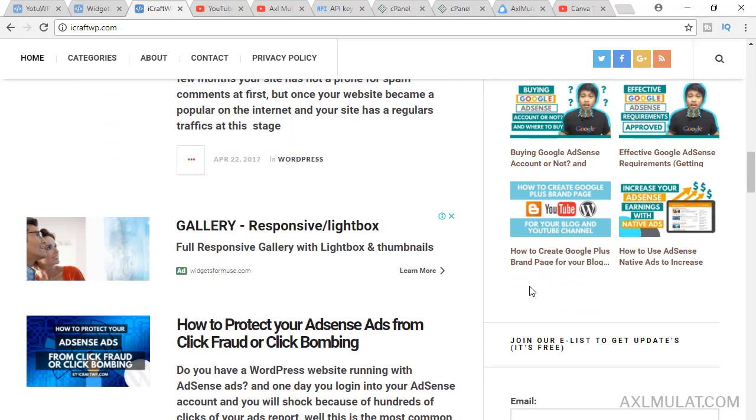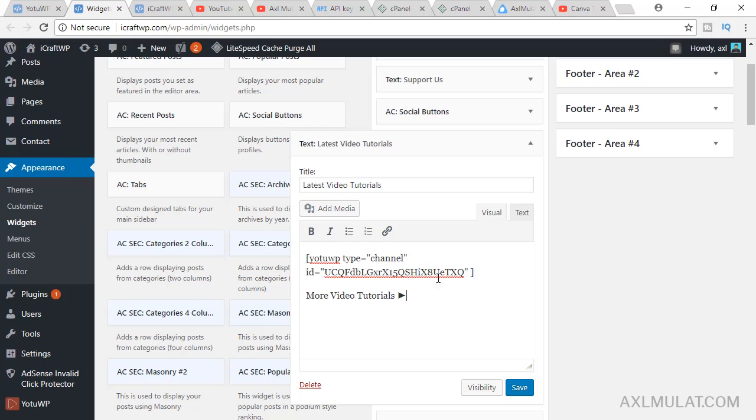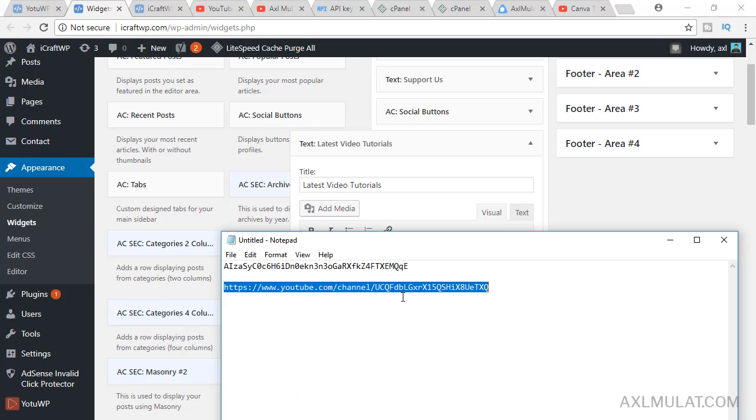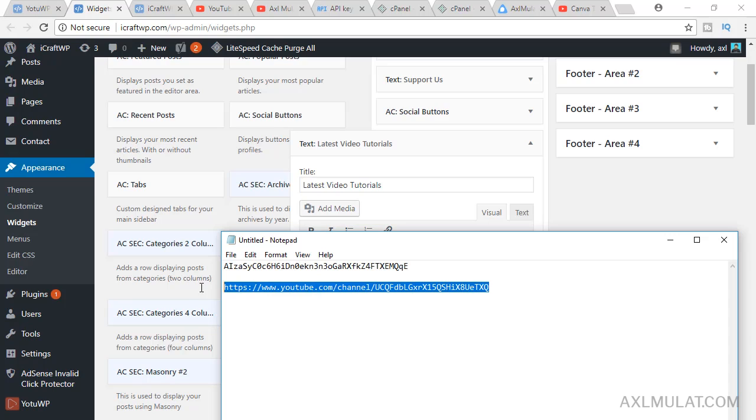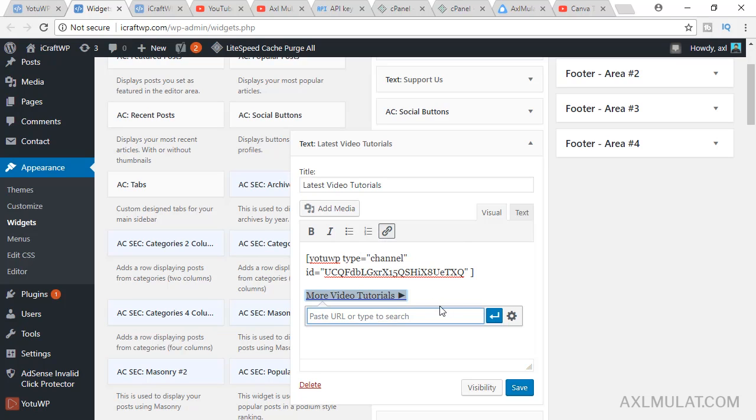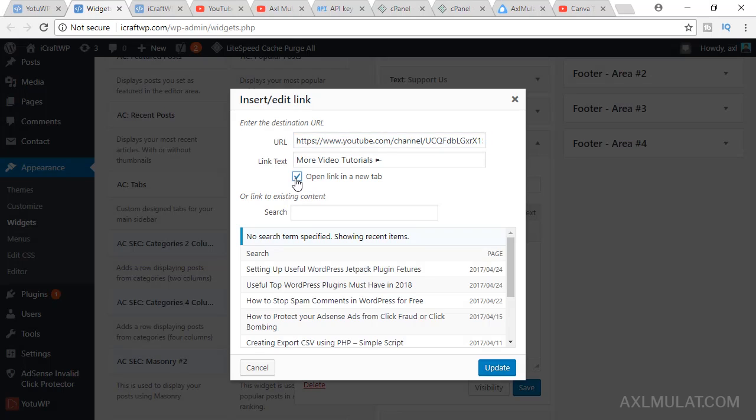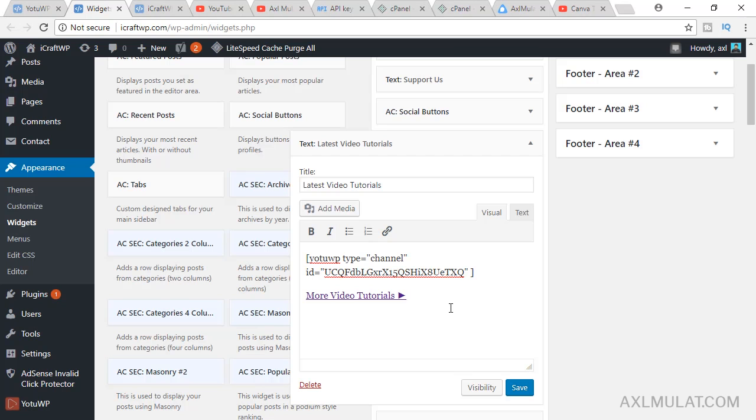We'll add a link here. Back to widget. Paste URL here, more video tutorials. Just copy your YouTube channel URL. Highlight, insert a link. Click this gear icon, open in the new tab. Update. Save.